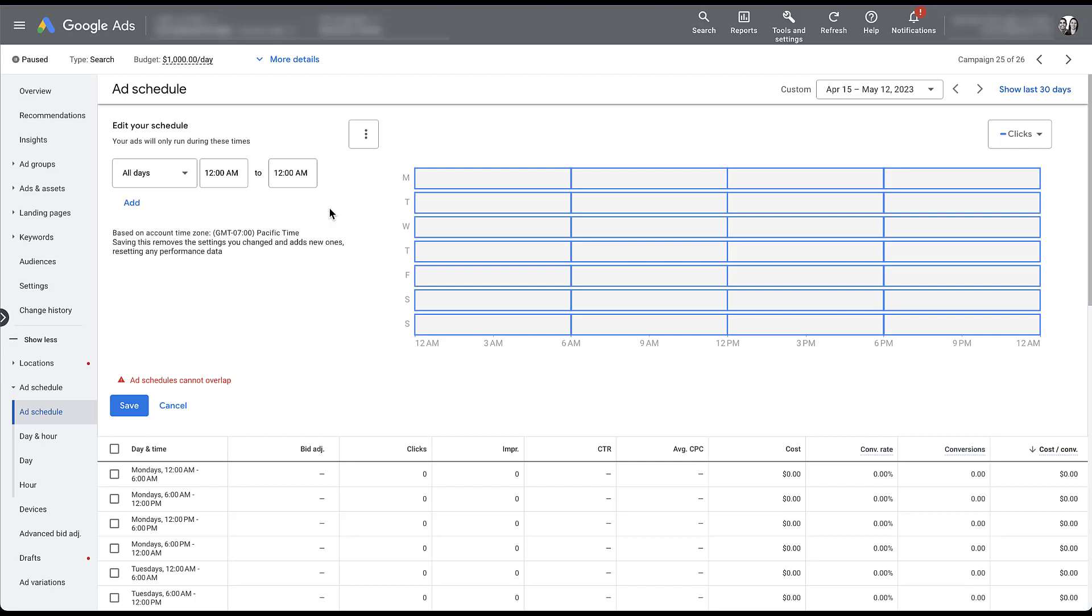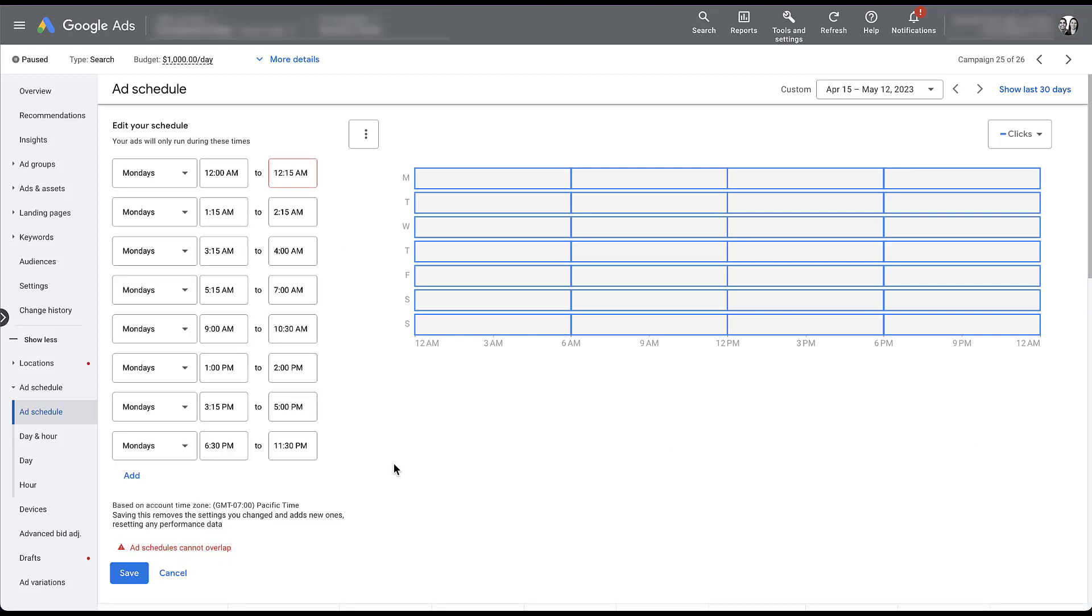And now let me set up the second. This is effectively just chaos, but I have Mondays to run from all sorts of different times. And I have eight different ad schedules that I want to run on Mondays. For whatever reason, that's what speaks to me. So I go down to hit save. And now we have the second limitation. You've defined too many periods in one day.